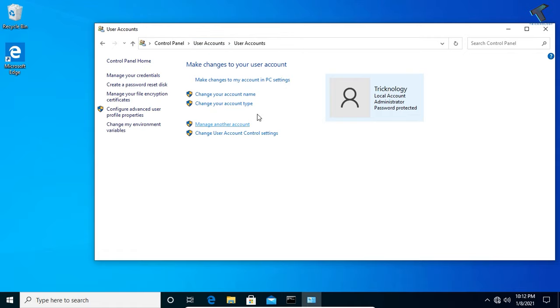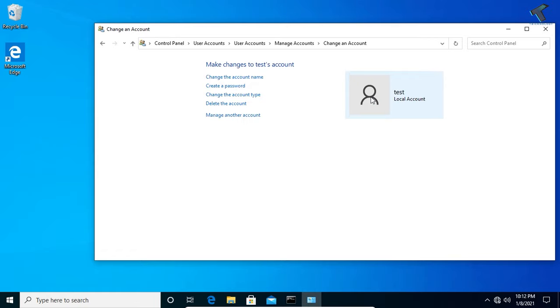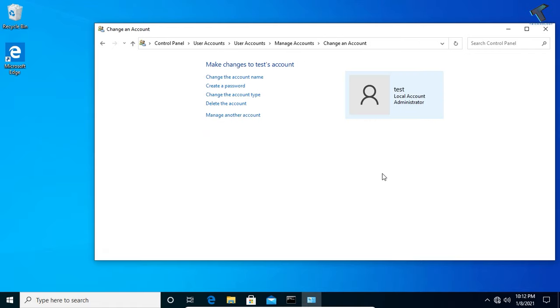Now you have to go to this window and click on Manage Another Account. You will get the account name, so click on that account and click on Change Account Type. If you want an administrative account, click on Administrator and click on Change Account Type.